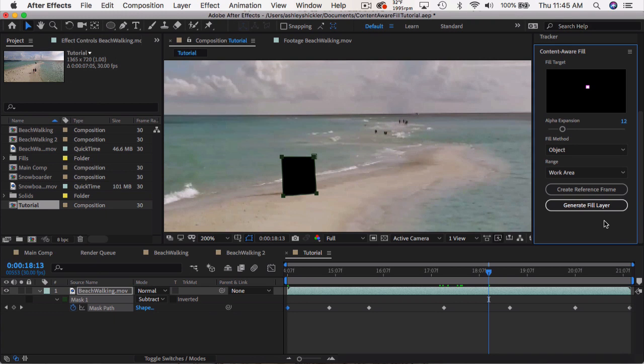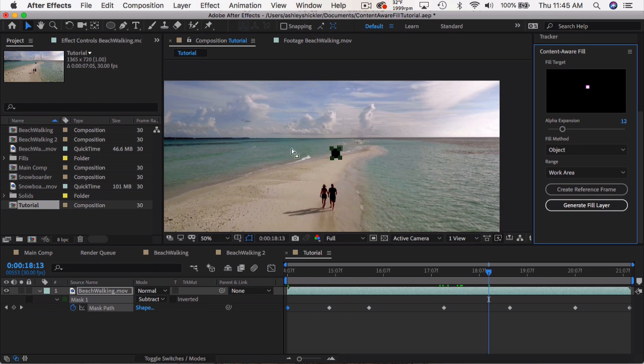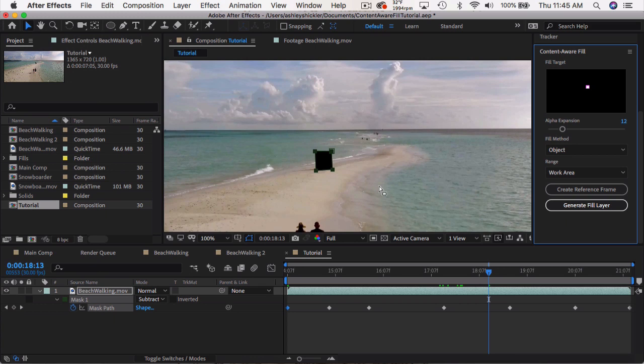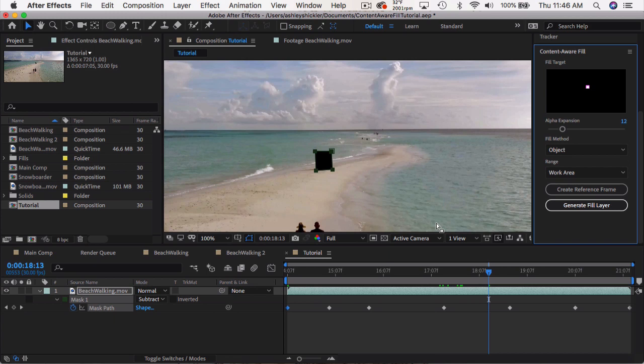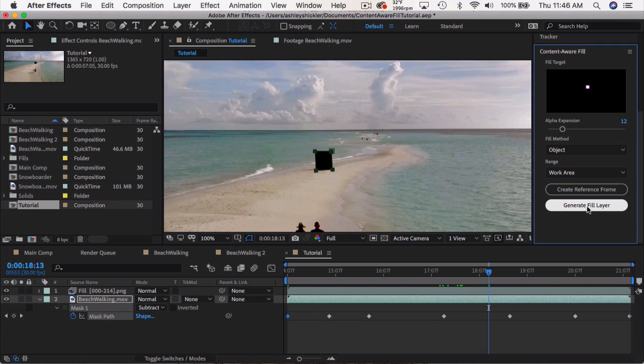If for some reason you don't like the final result, or maybe the object is taking up too much space, and there's not enough data to fill in the area correctly, you can create a reference frame, which gets opened in Photoshop. And then you can manually fill in those areas using, let's say, the clone stamp tool. And then that will be used as a reference frame for After Effects, which can then modify and update its algorithm to make it more accurate. But in any case, let's just go ahead and click generate fill layer and see what happens.